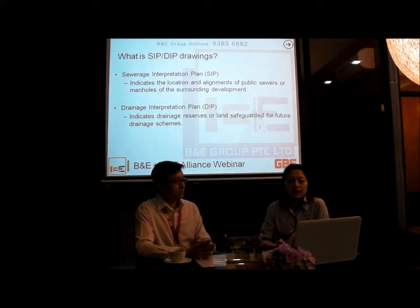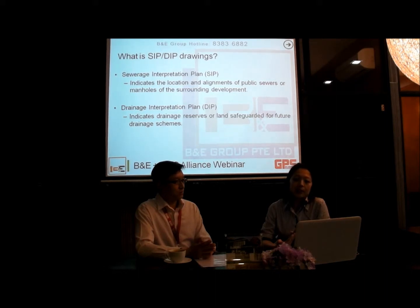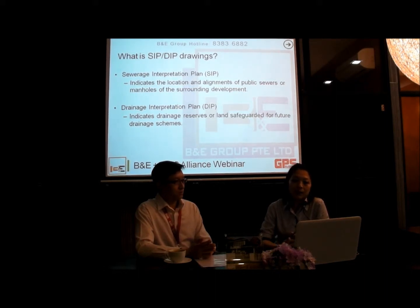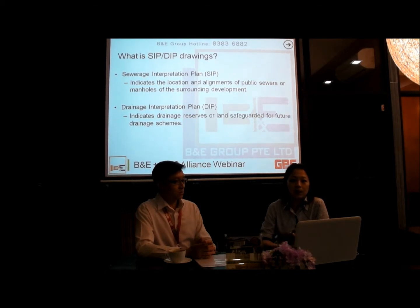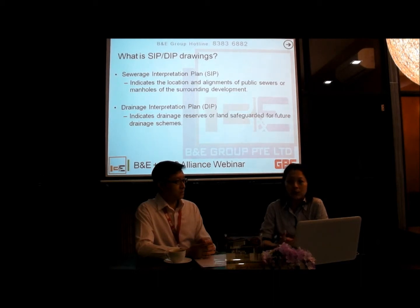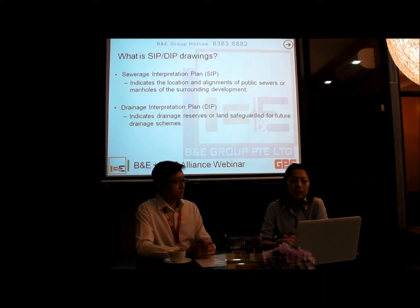SIP is a Sewage Interpretation Plan and it indicates the locations and alignment of the public sewers around the surrounding development. The Drainage Interpretation Plan is equally important — it shows how the PUB drainage runs across the houses and affects the extension, whether we are supposed to protect the PUB drainage or build across it.